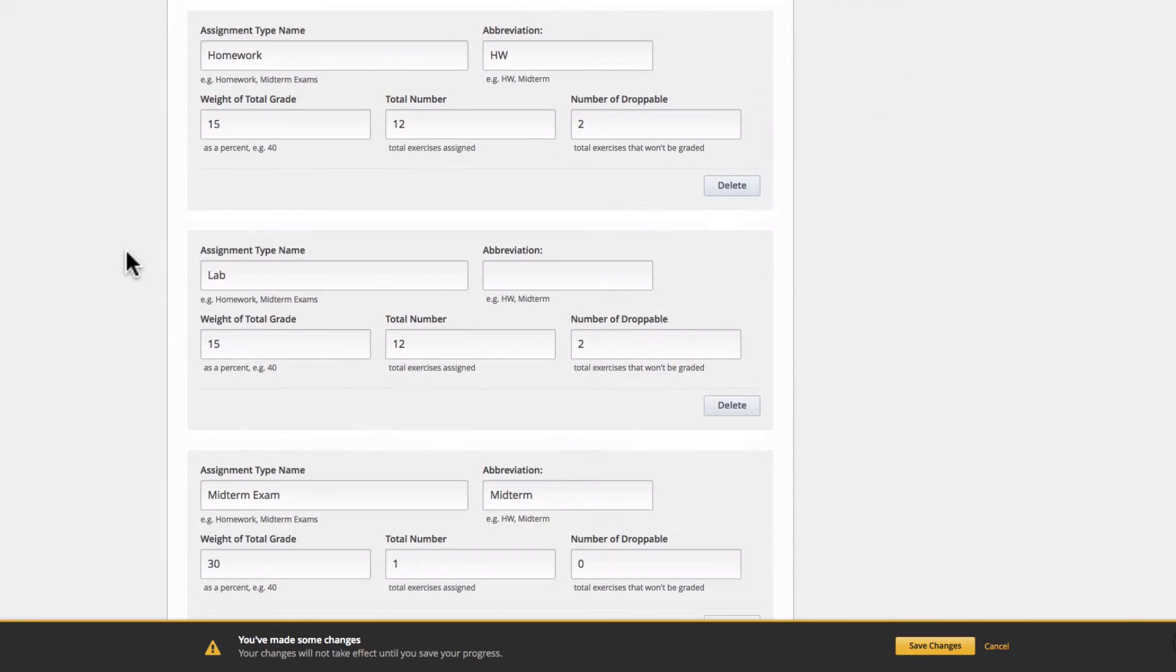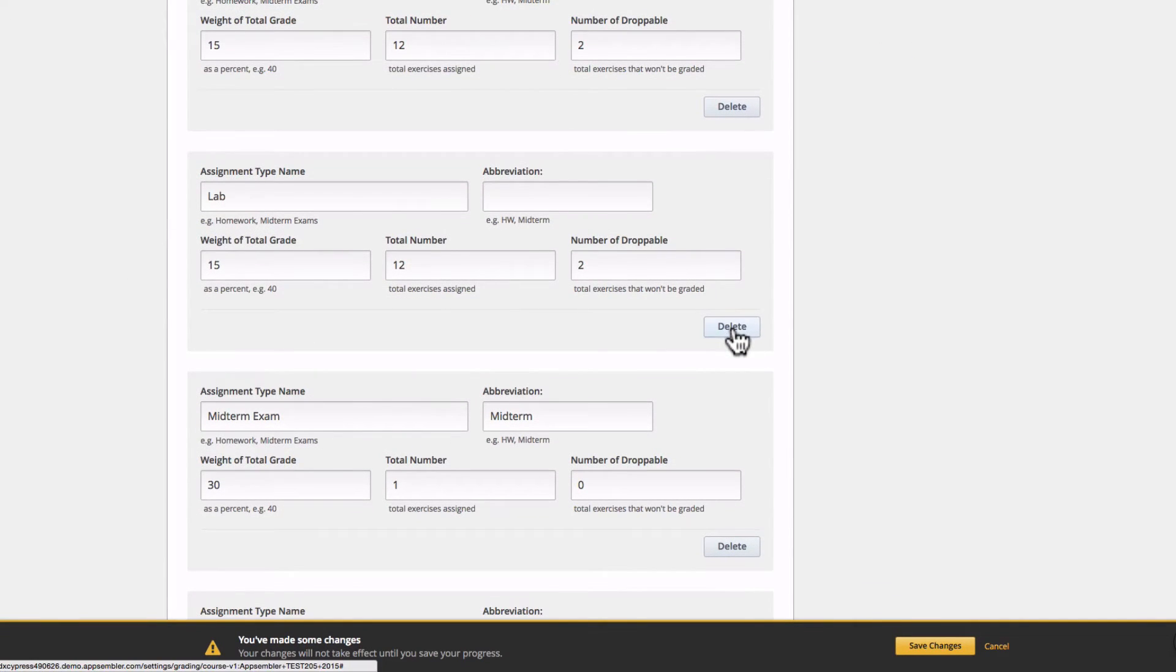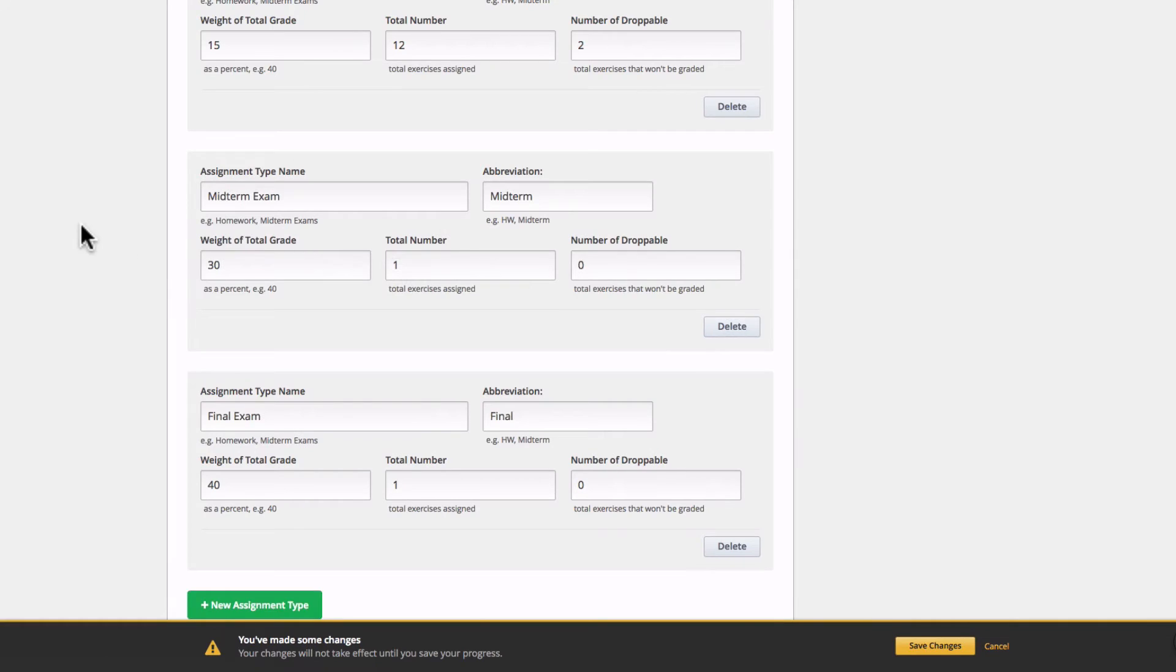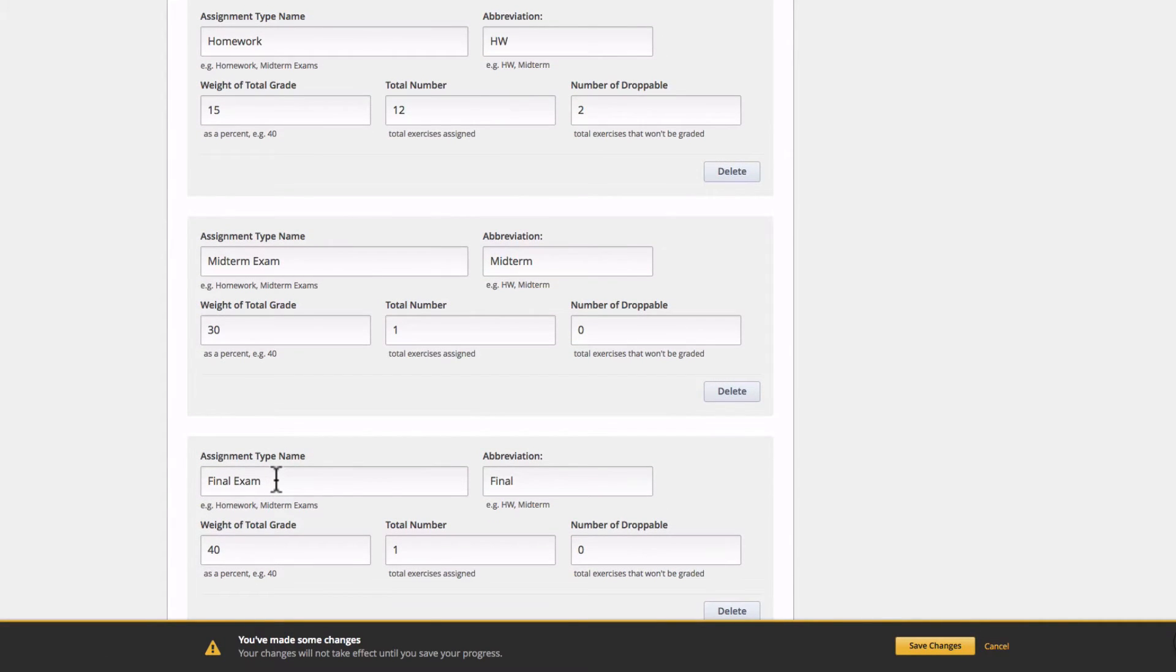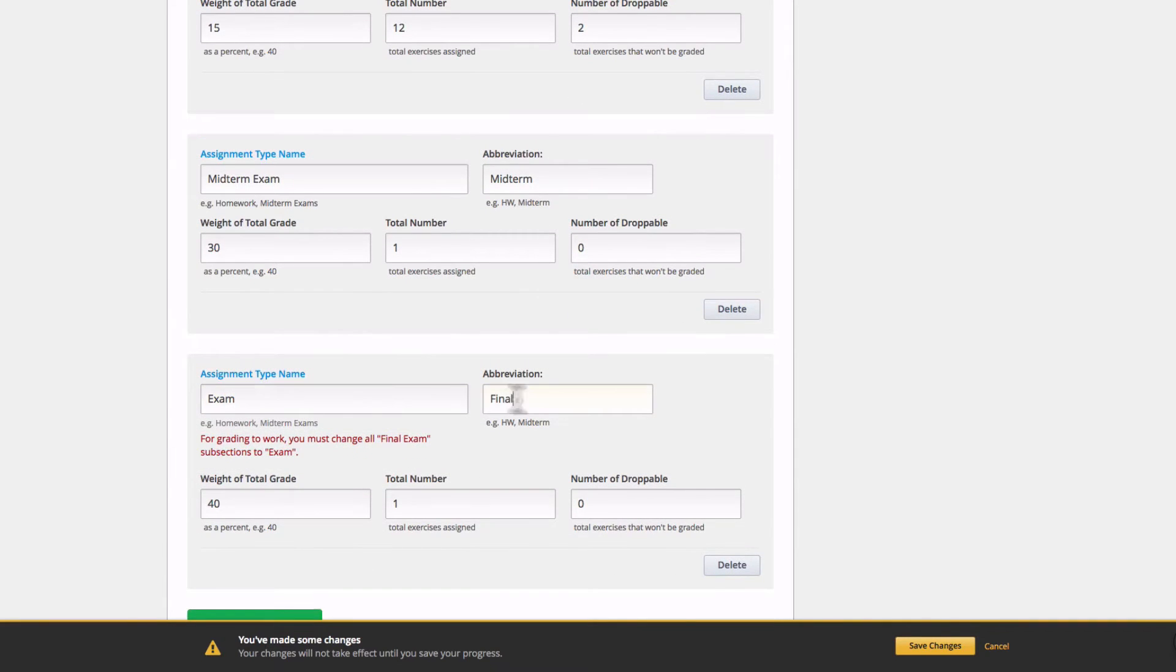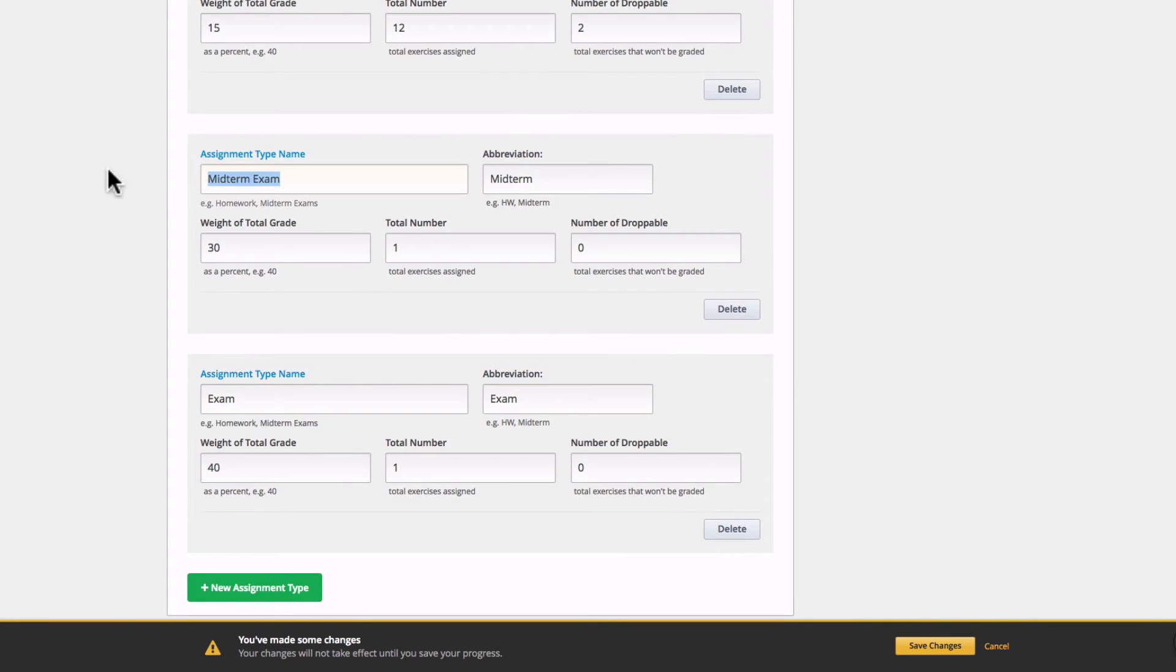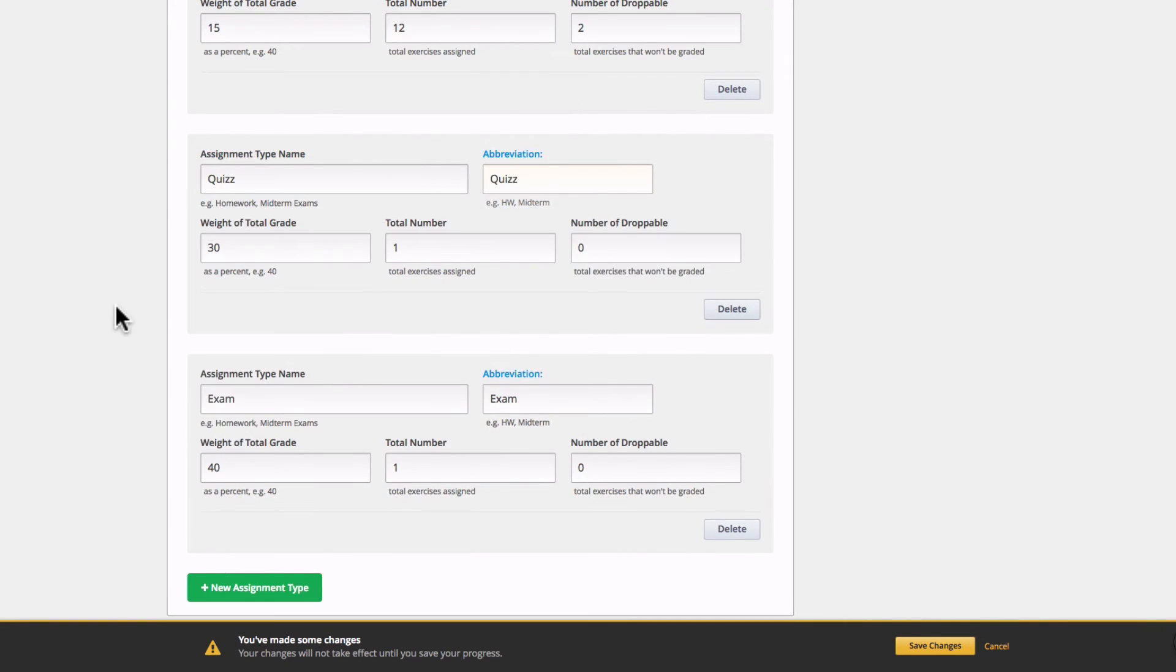I'm going to make some adjustments to my grading policy, and I'm going to start by getting rid of these labs, which I don't need. Next, I'm going to make these a bit more general by changing final exam to just exam and midterm exam to quiz.